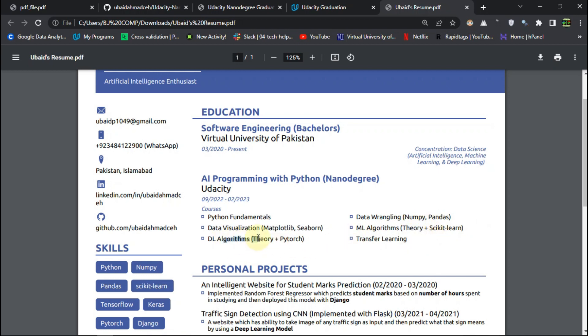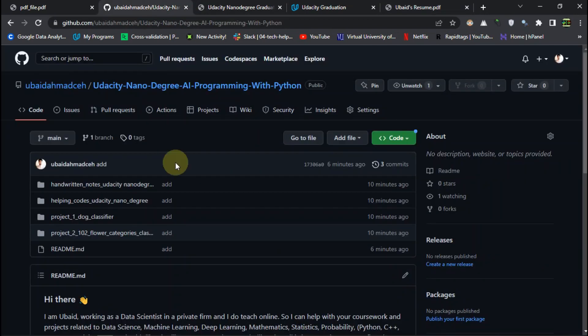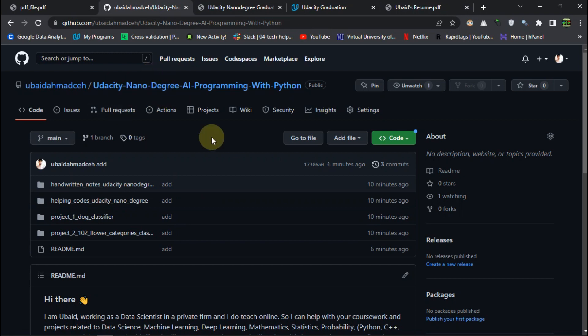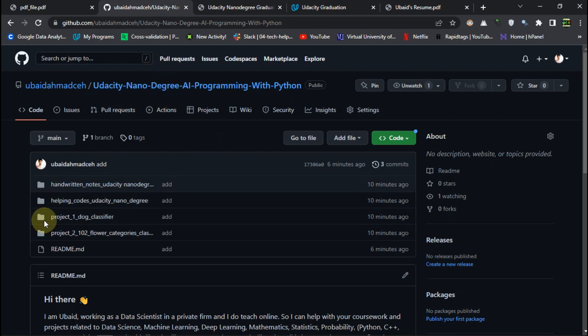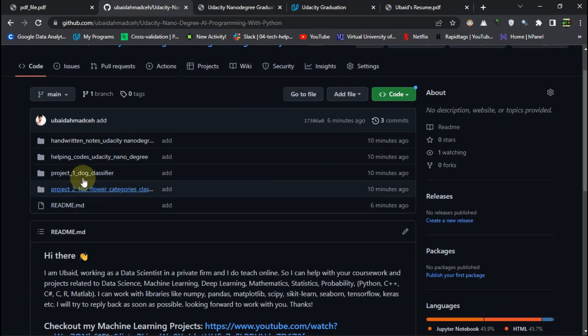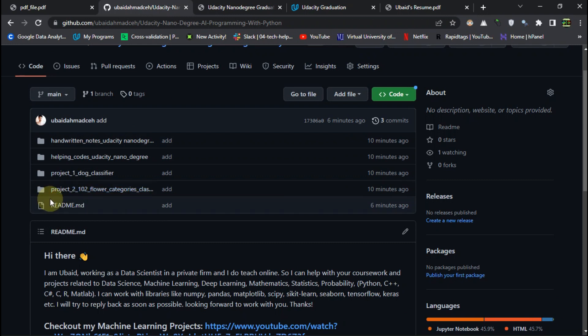Then we got the DL algorithms. So main focus of this program was on the deep learning. So this was quite awesome. Then we applied transfer learning. And I have made a GitHub repo for this. And you can just easily see all the material there.